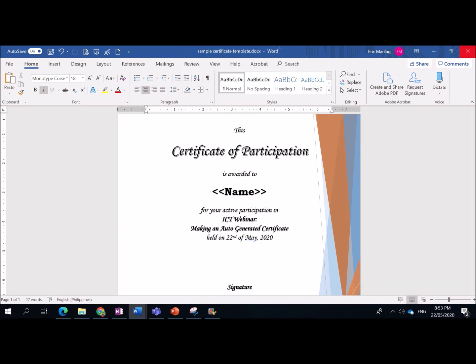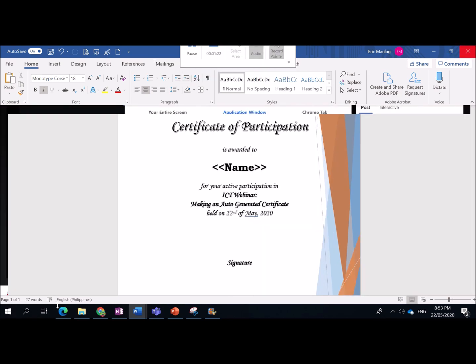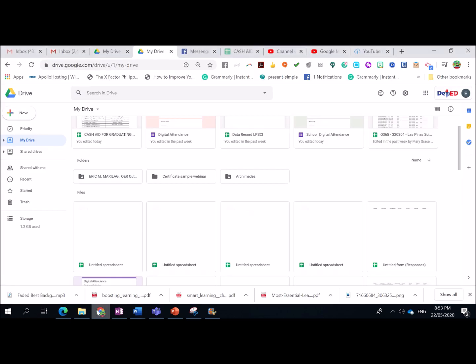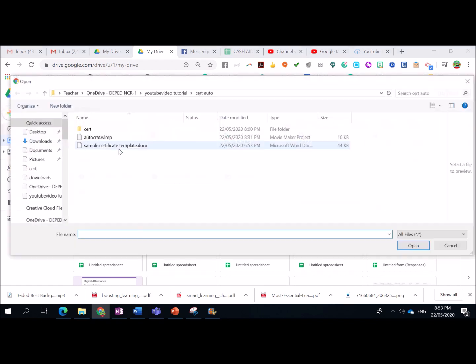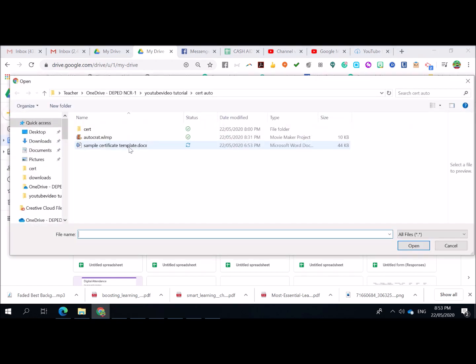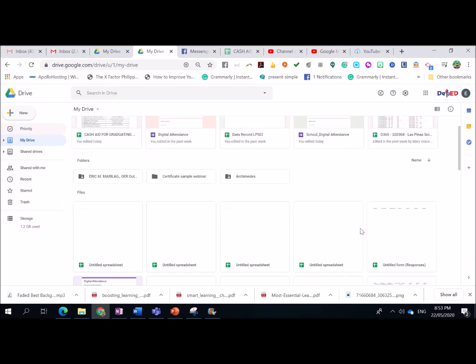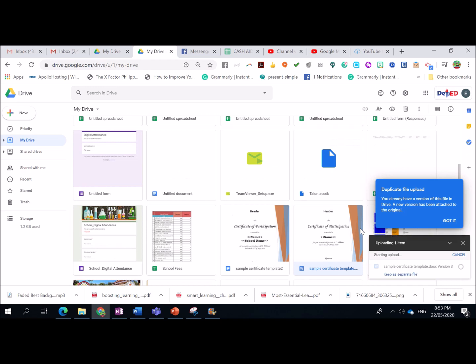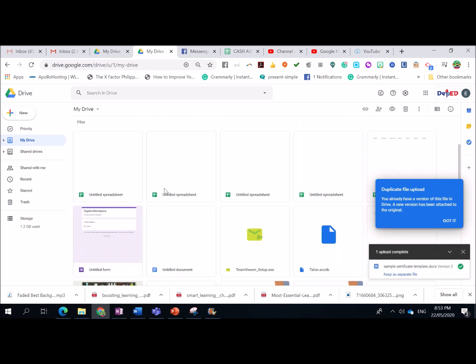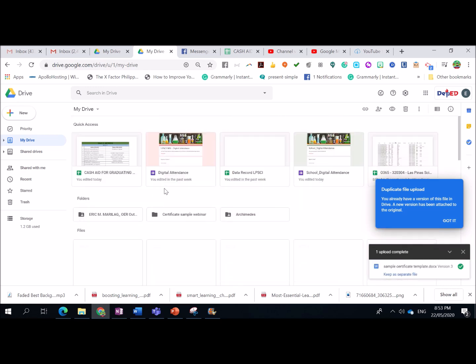Pwede muna kasi tayong gumawa sa MS Word offline before converting it to Google Docs. This is just an example of a certificate. So, I'm going to go to my Google Drive here. I'm going to click New, then File Upload, and look for my sample certificate template. There you go.